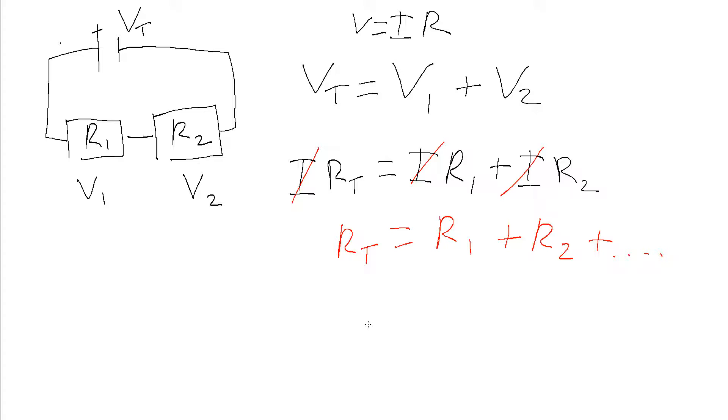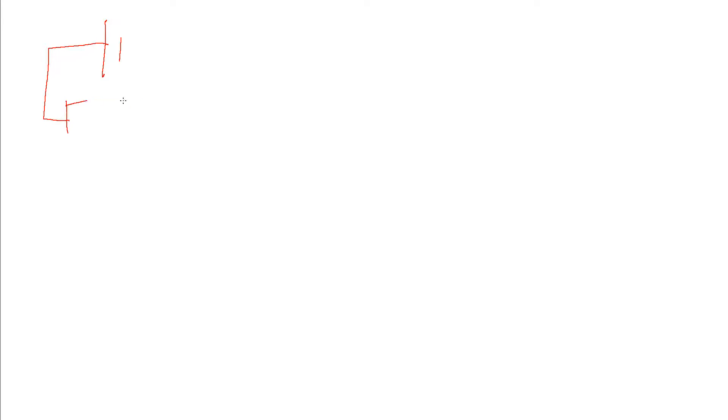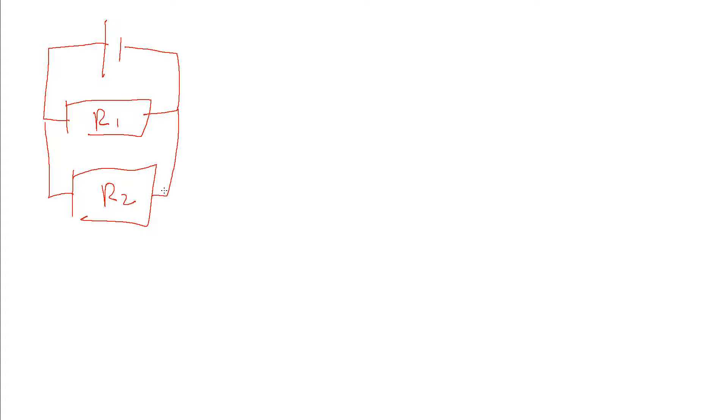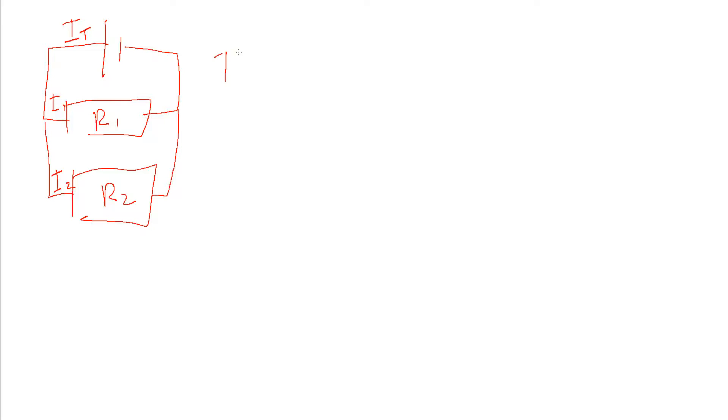If we've got resistors in parallel instead, we start by sketching out R1 and R2 in parallel. This time we find the equation to combine them by using Kirchhoff's current law. If we have a total current passing through the cell here and then we have current 1 and current 2 passing through these resistors, Kirchhoff's current law tells us that the total current is the first current plus the second current.